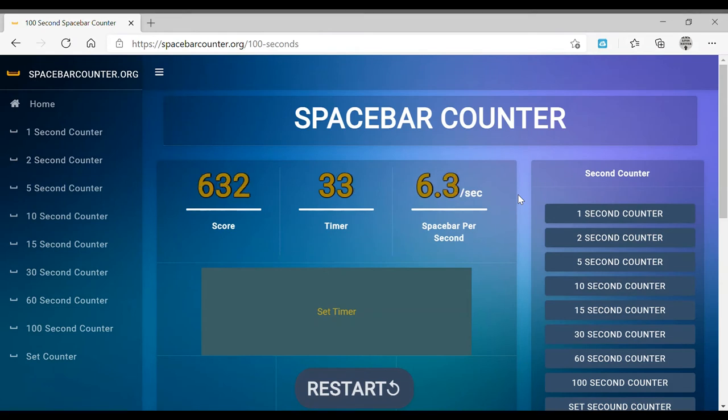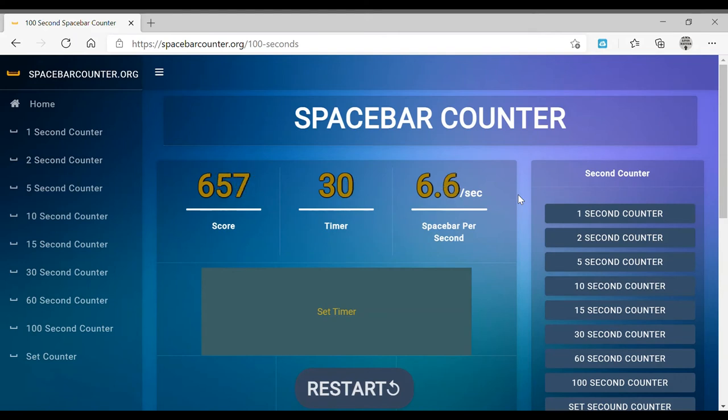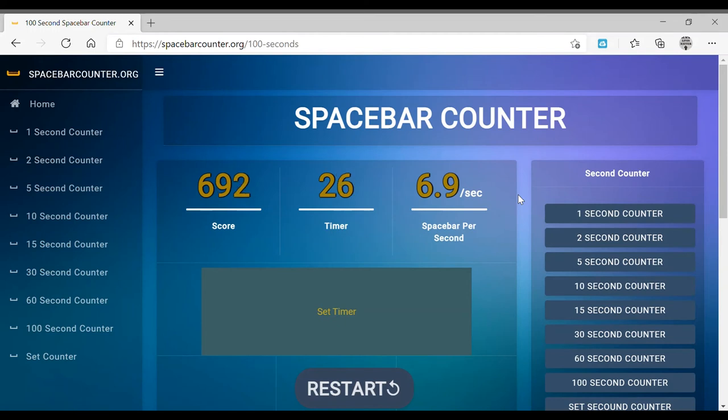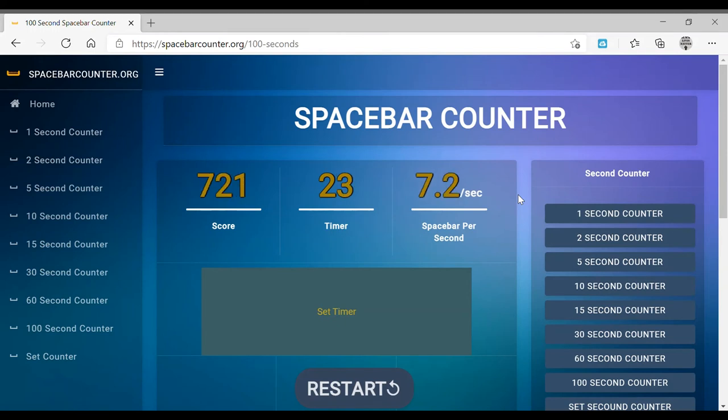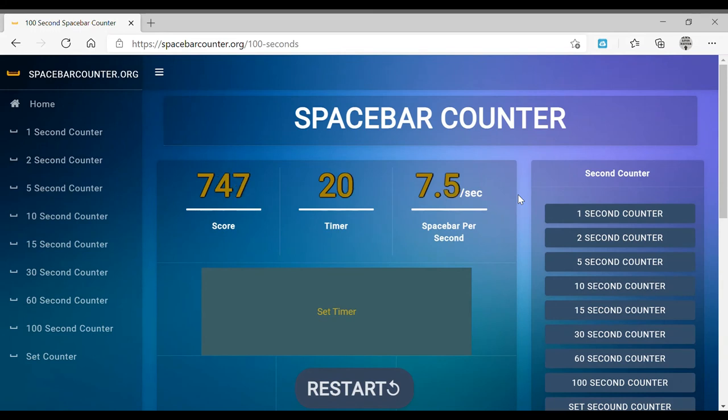Earlier I got to 900. My arms, oh my god, it's so hard.